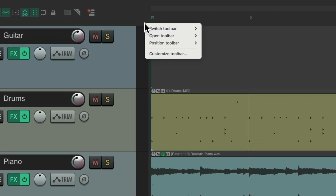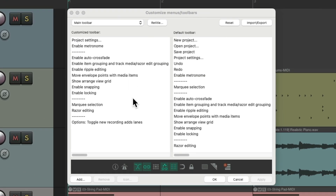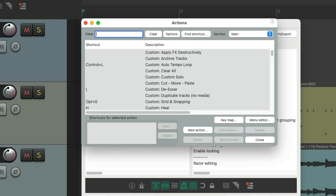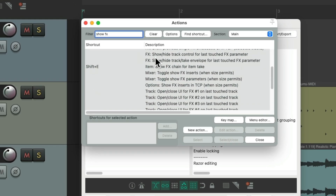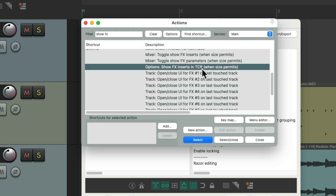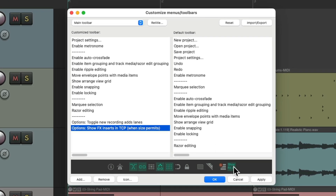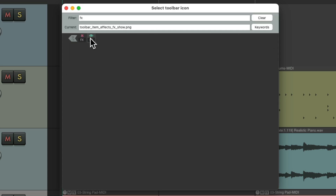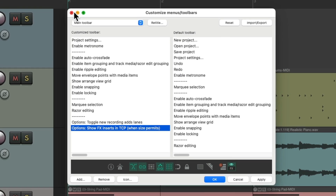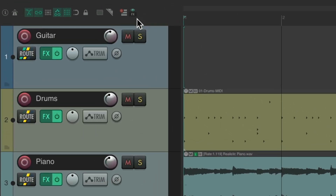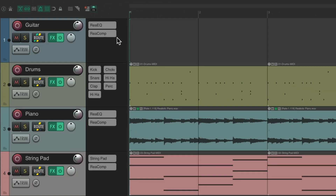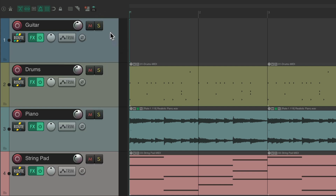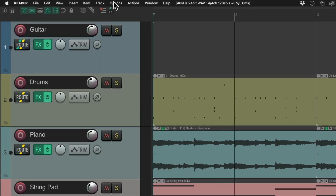Just right-click, go to customize toolbar, then add. Type into the filter "show effects," and right down here is the option to show effects inserts in the track control panel. Select and close — it shows up down here. Then right-click to add a toolbar button, type in "effects," choose this button, close it, and save it. Now we have a button to do that for us. Hit it — now we see our effects in the track control panel. Hit it again and it's hidden. So it's a bit quicker than opening the options menu.